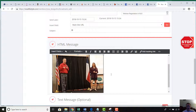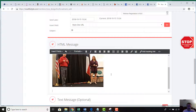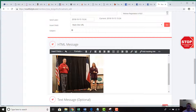The picture is now in the email, and I can continue writing the rest of my email. For example: 'Here is Danielle and myself on stage sharing our stories.' That's it — at this point, if we just want to add a picture, we're done.